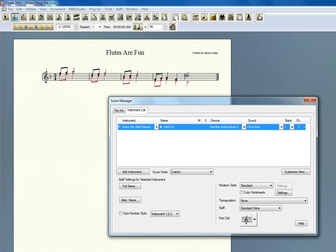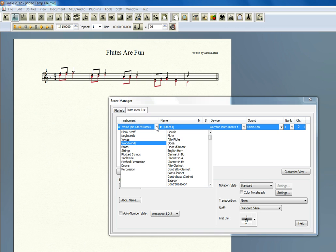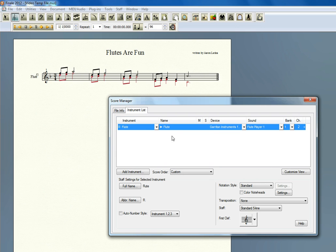Right now if you look under Instrument List tab, you see I actually don't have a staff name or anything. I want that to be a flute in this case, so I'm going to go to Woodwinds, double-click on Flute. If you notice, over here the flute name shows up automatically, the device Garritan Instruments is selected, and the sound is Flute Player 1. So I could play right now and I would get a flute coming out of both of those layers.